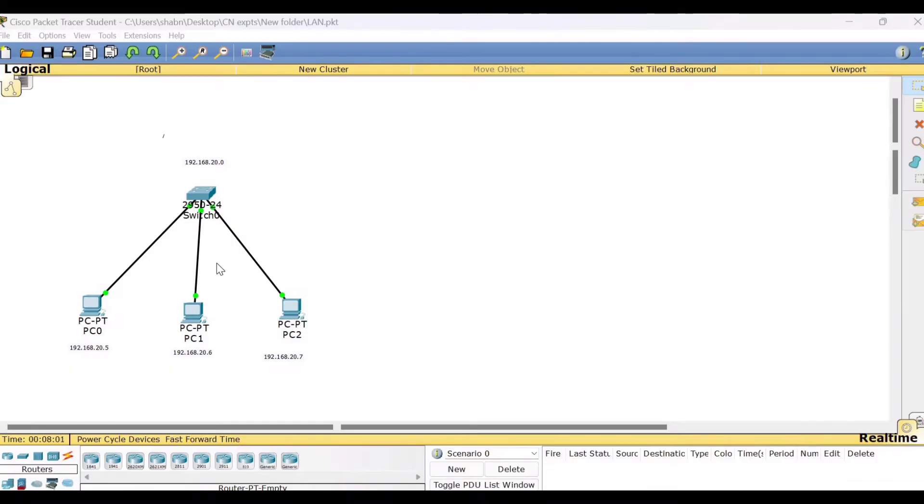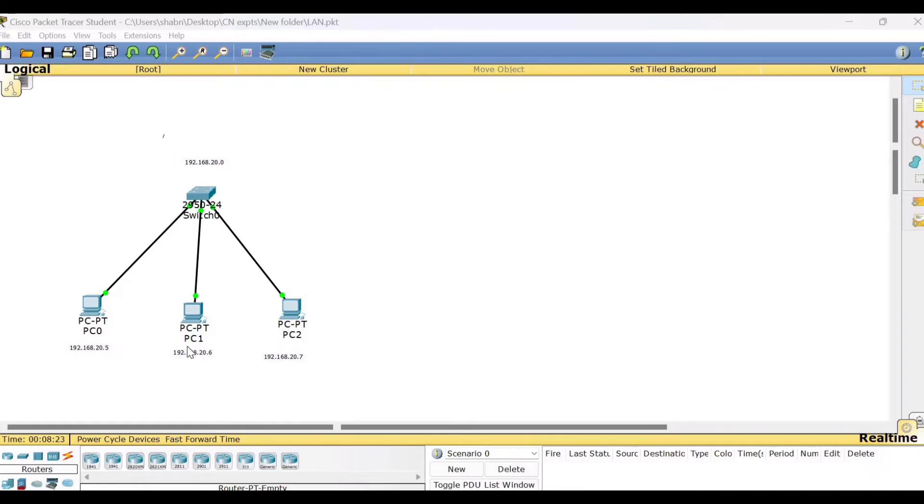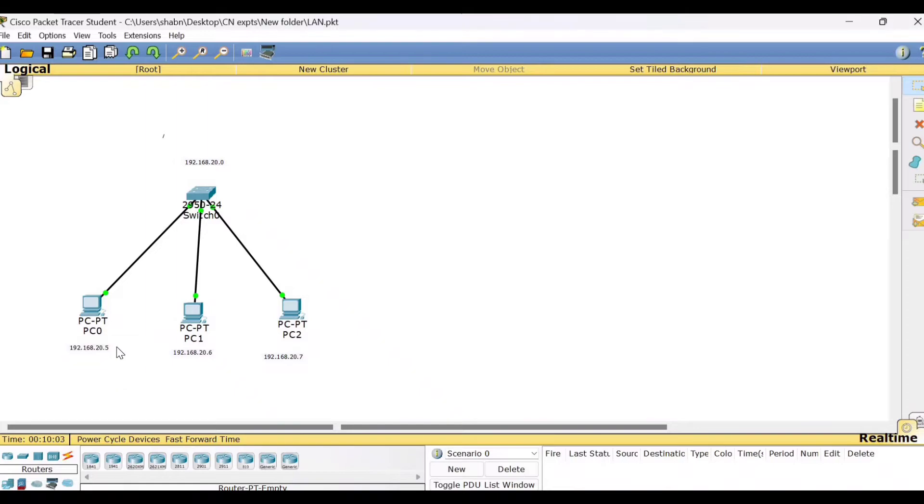So why do we require a router here? Let me continue with the previous experiment wherein we had made a setup for the LAN local area network and we connected three PCs here in this network. And we had given the IPv4 addresses belonging to the class C category. The first three octets belongs to the network ID and the last octet belongs to the host ID.